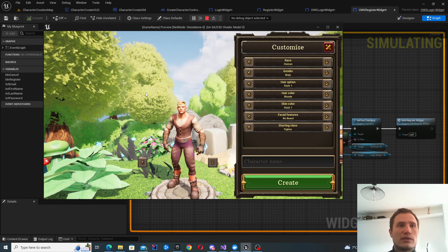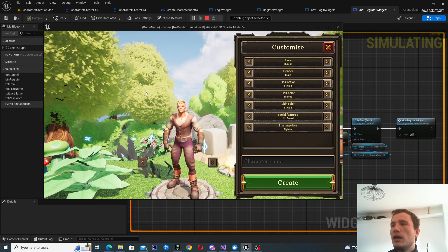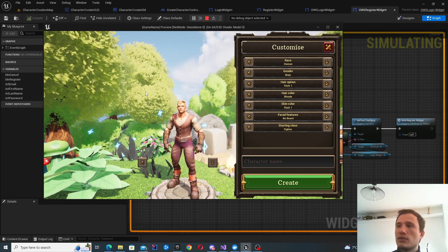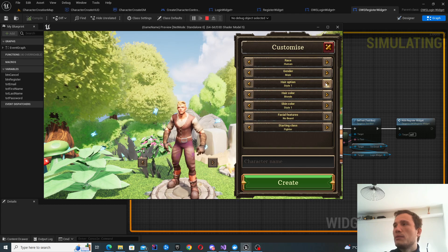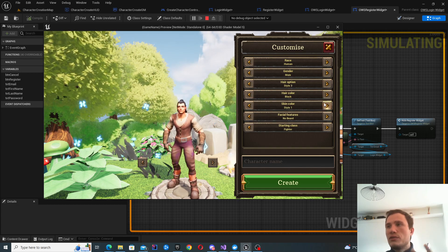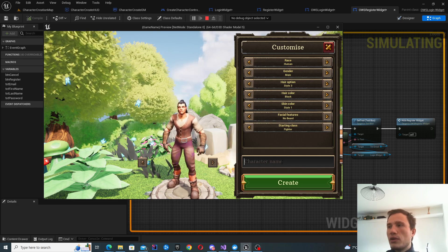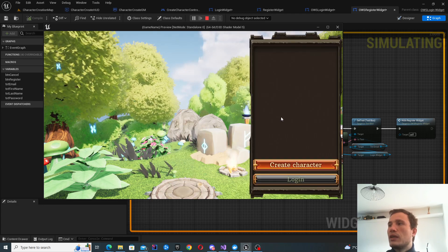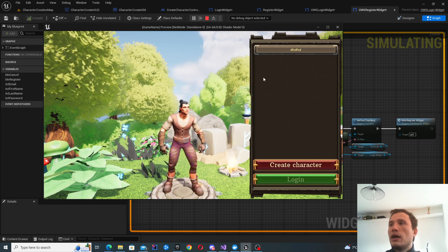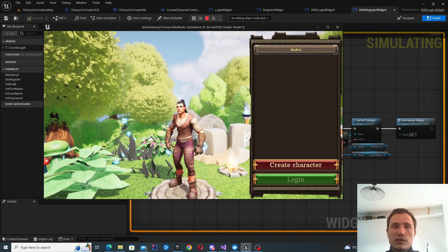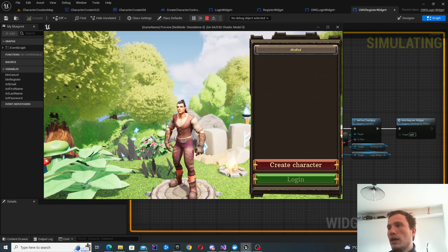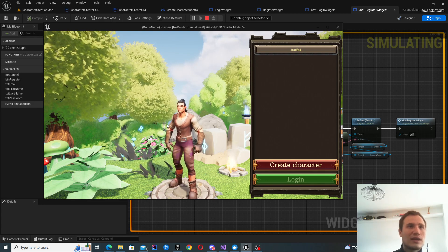This is going to be the same character creation I've used in the past. I've broken it down into three parts, and the third part was connecting to a custom server. I'm going to be showing how it was done in a universal way so we can now connect it to OWS. When you click create, it's actually going to create a character with OWS and it'll be populated on the character selection screen. Good luck and see you next time!